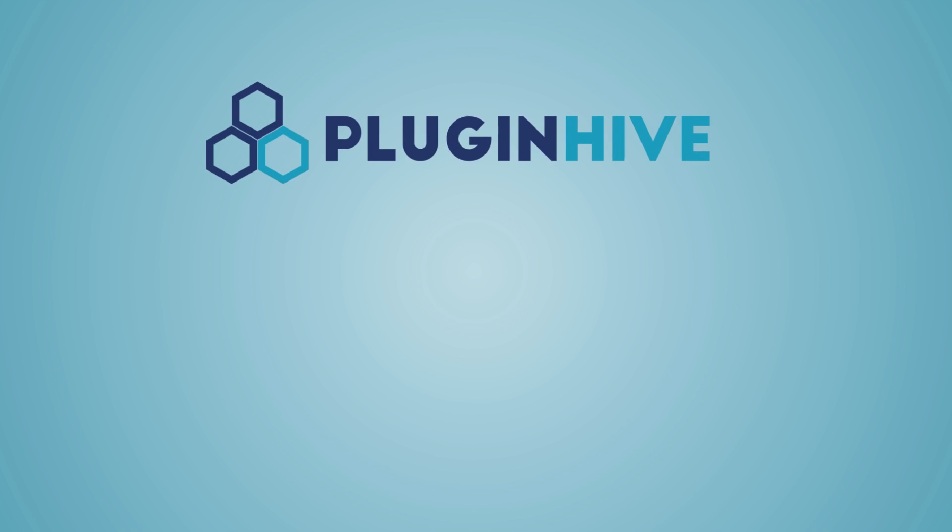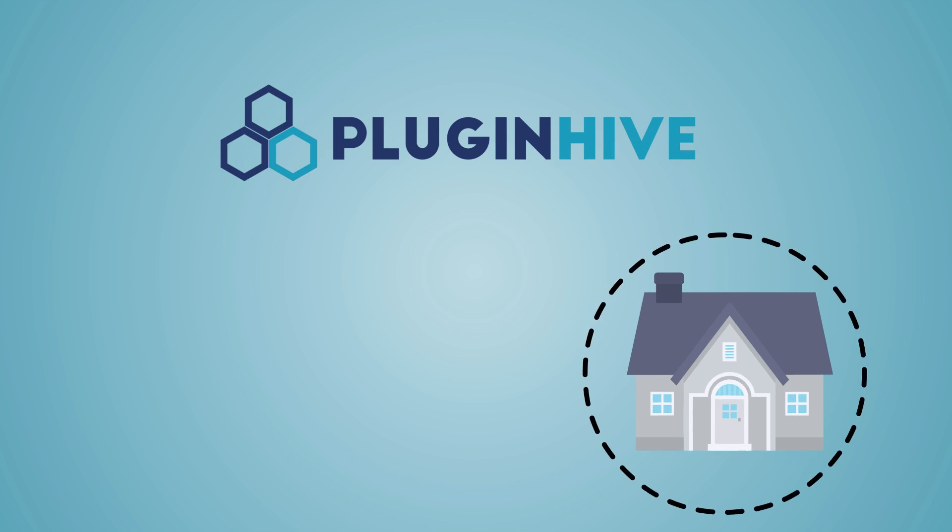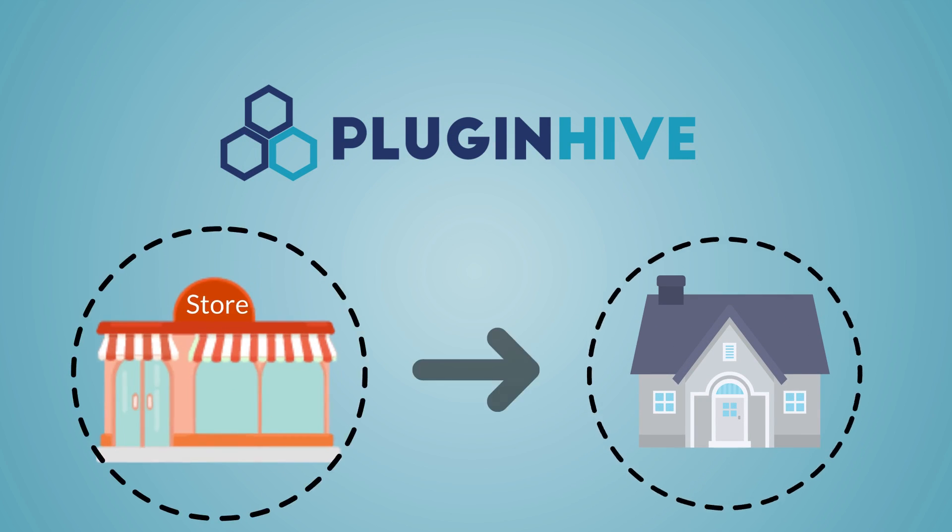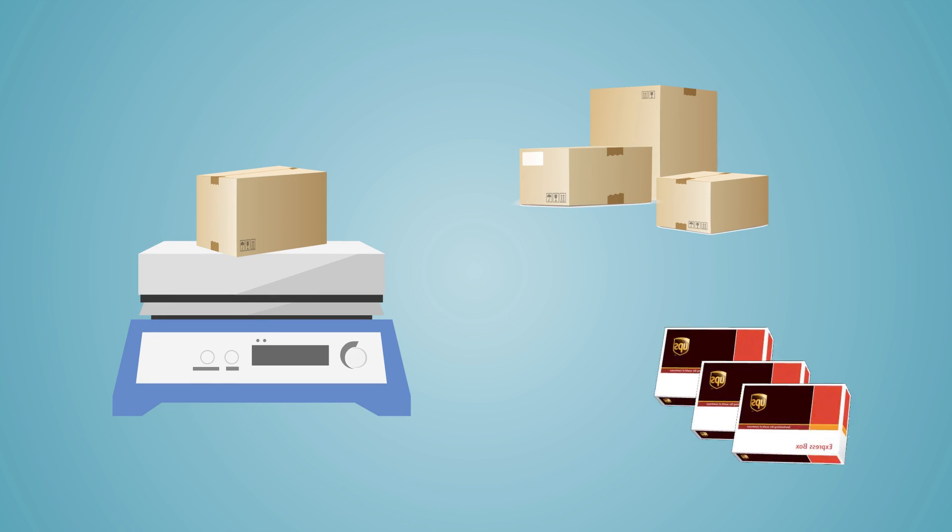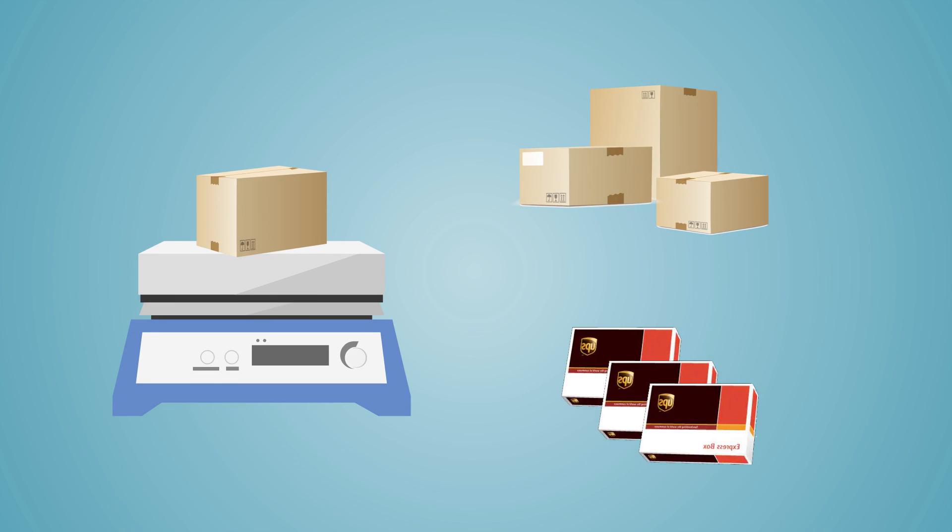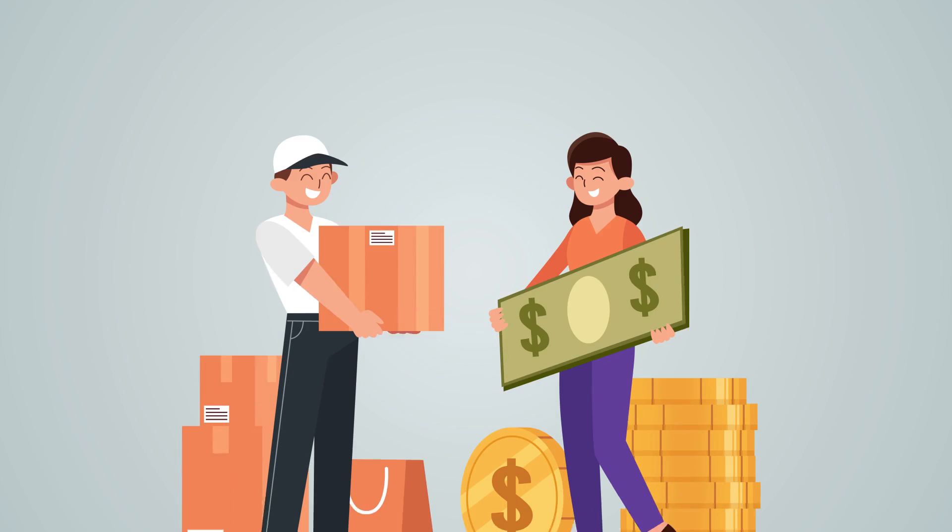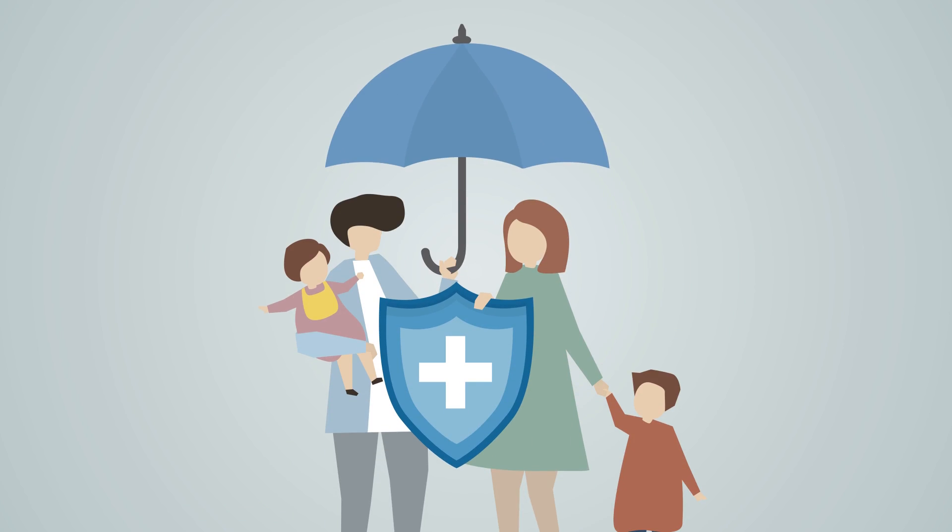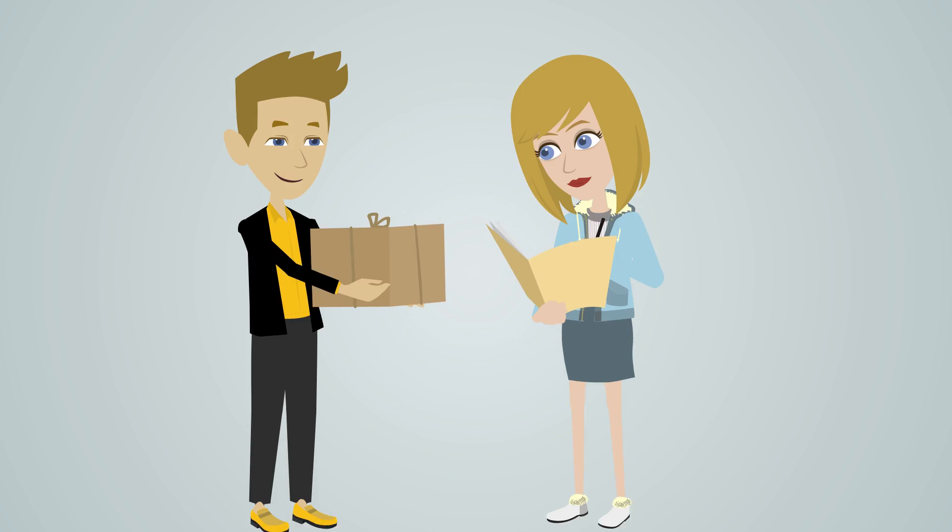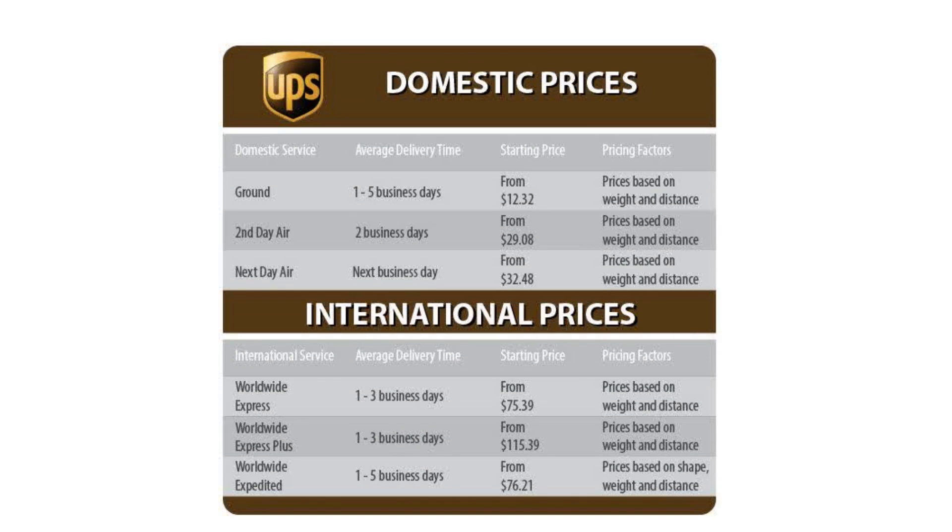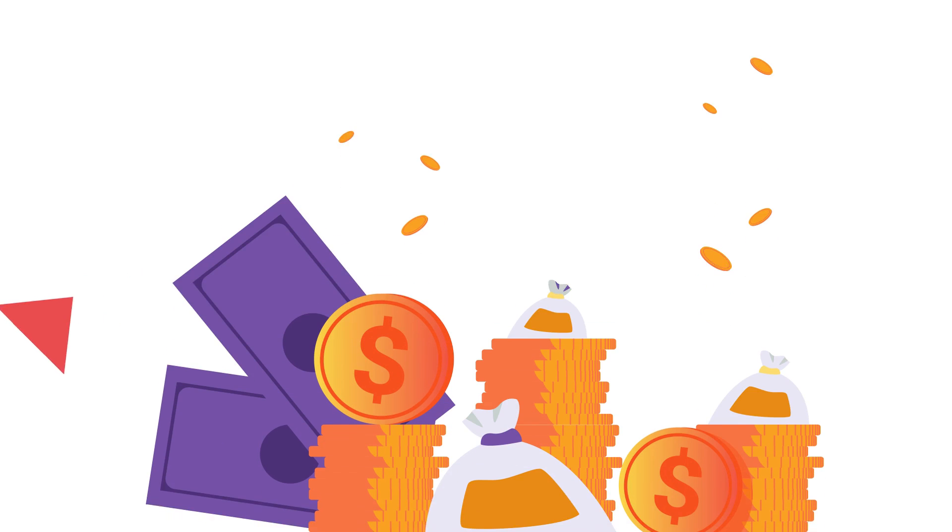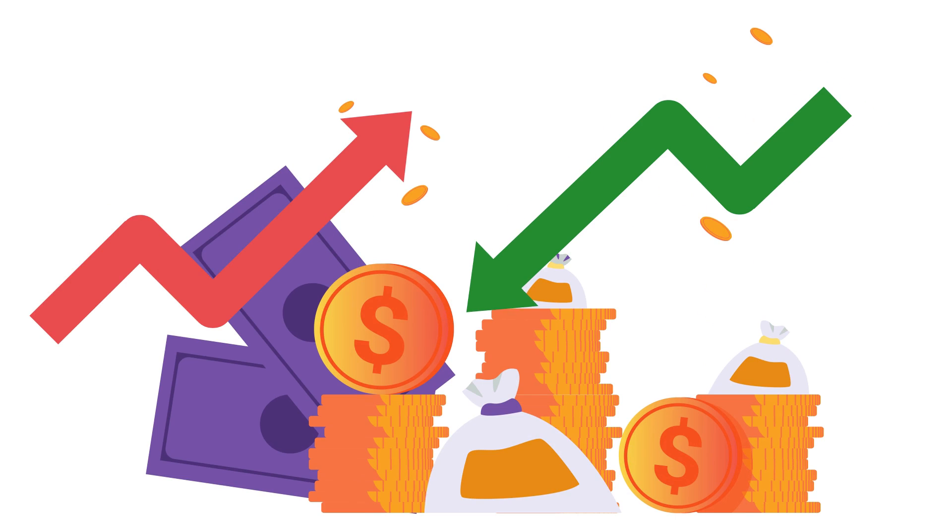The plugin considers all the factors like recipient address, shipper address, product weight, packaging using own box or UPS supplies, delivery to residents or UPS access point, COD collection, insurance, special services like adult signature and finally your UPS negotiated rates in calculating accurate shipping rates saving you from overcharging or undercharging customers.